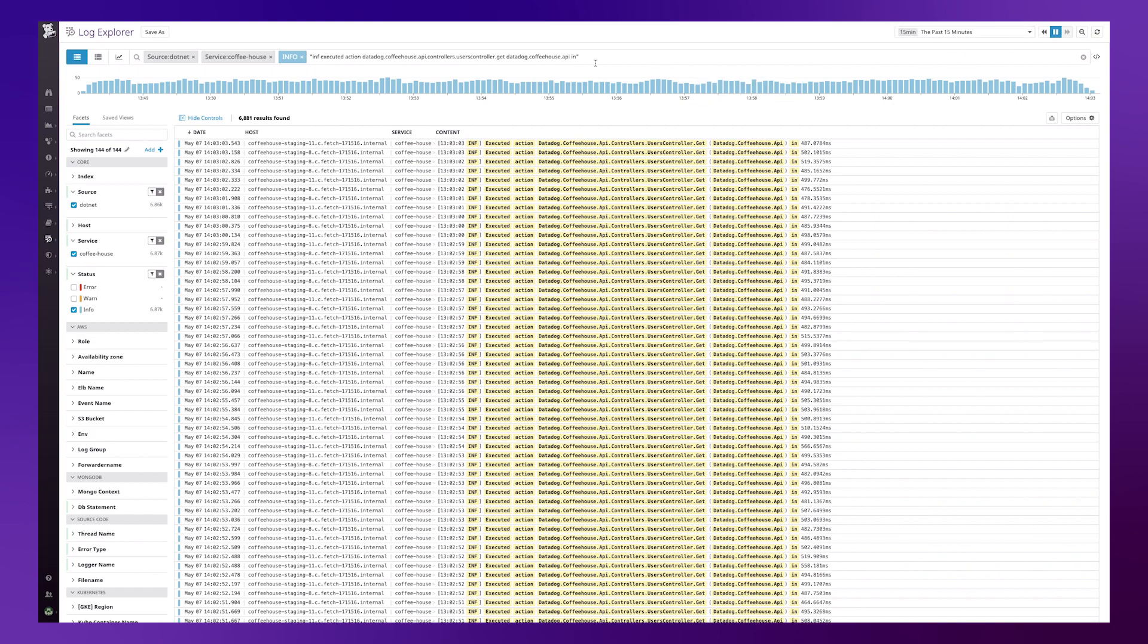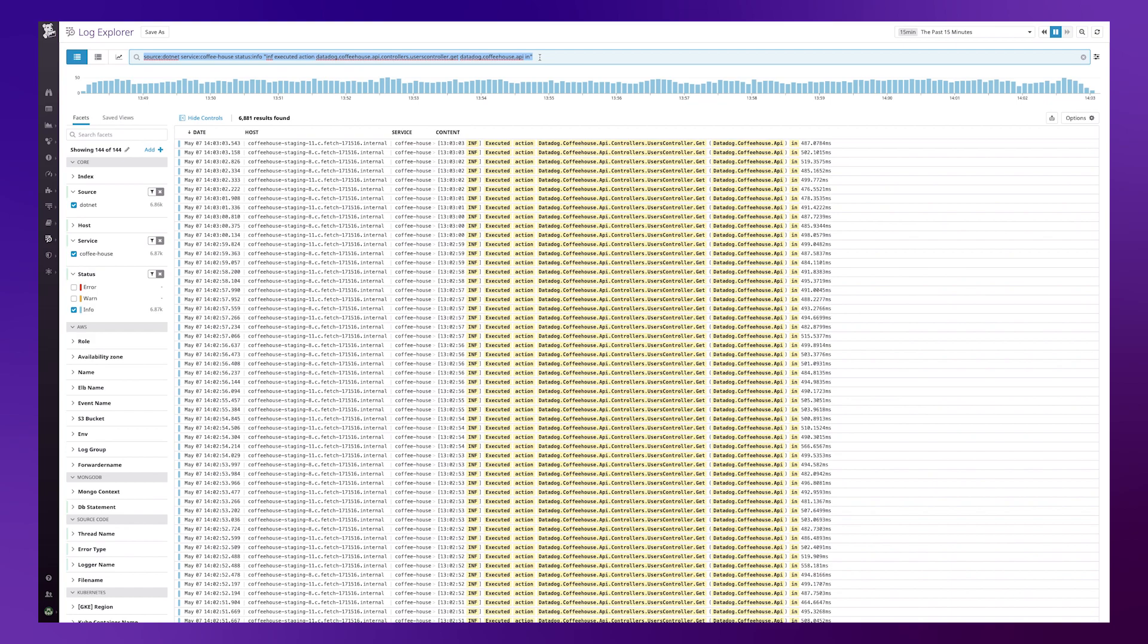You can see up the top in the search bar it has conveniently included the search query. If I want to change the search query to textual format I can just click on the arrows here. Highlight the search and copy it to my clipboard.